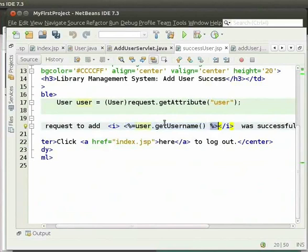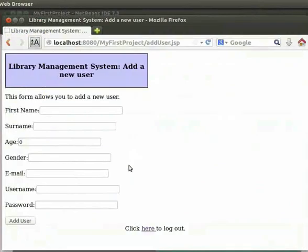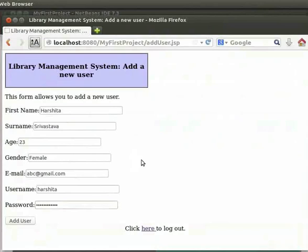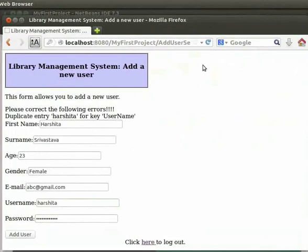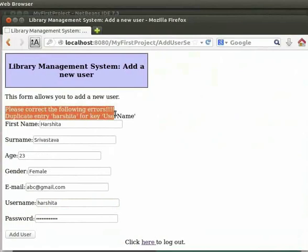Now let us come back to the browser. We will try to add a user already present in the database. I will try to add Harshita again. We can see that we get the error message: 'Please correct the following errors — Duplicate entry harshita for key username.'